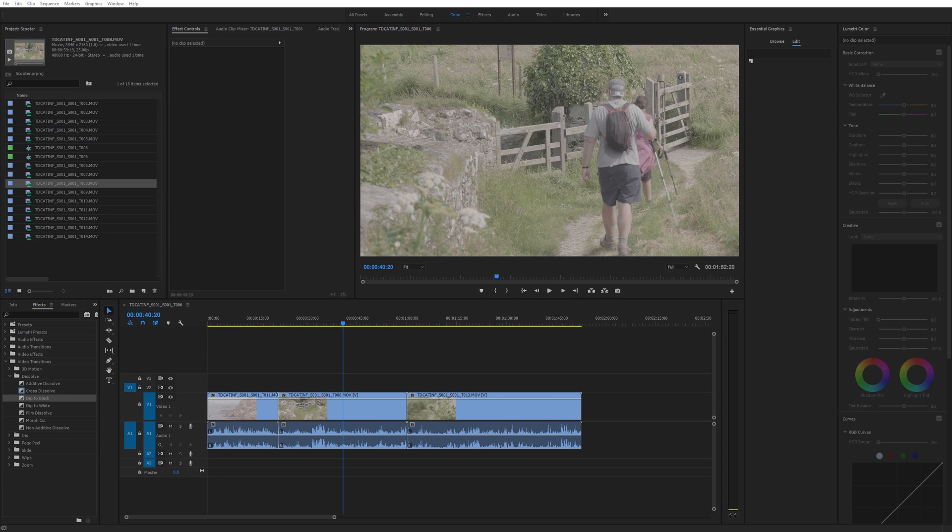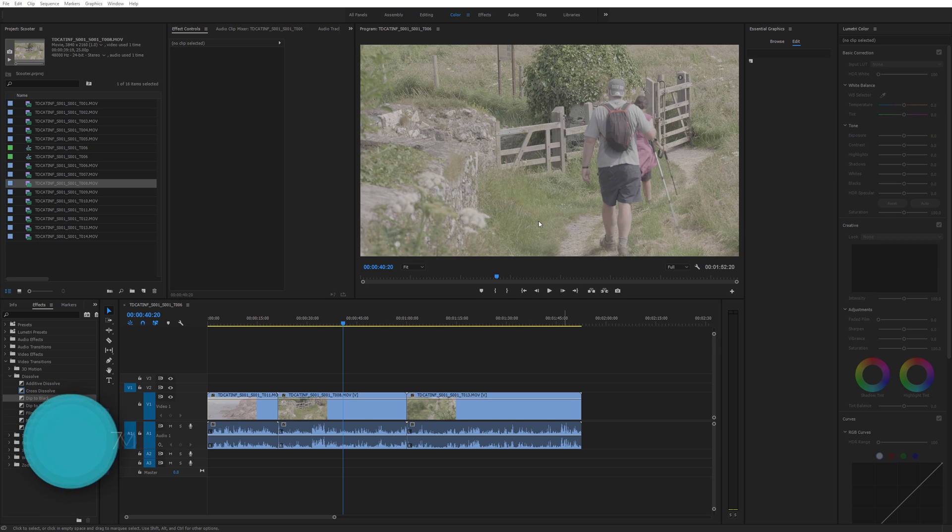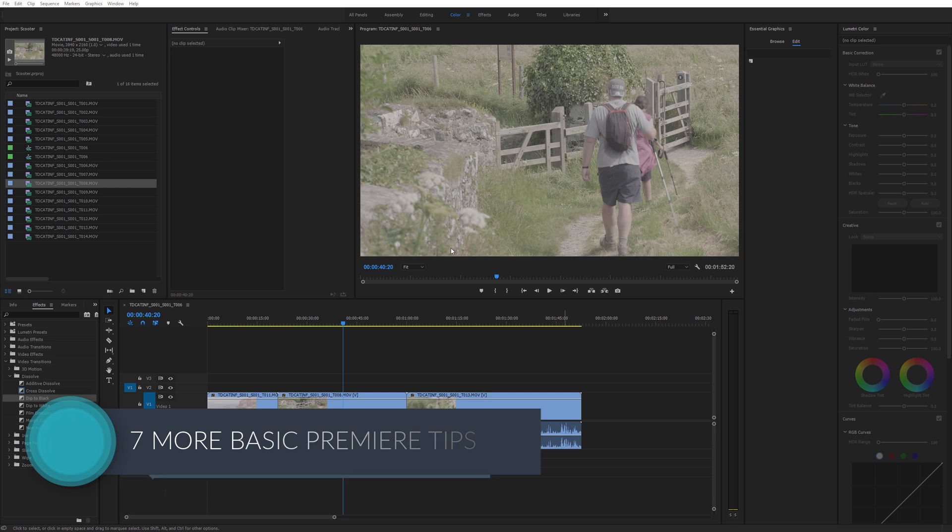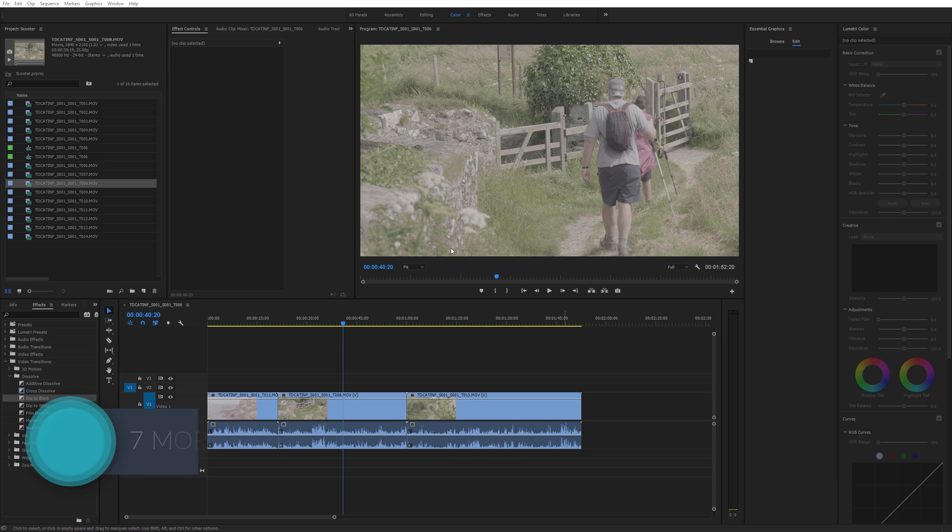It's very easy to get stuck in the very particular way that you do your editing, so I think it's nice sometimes to have a quick refresher and look at some basic tips. So here are seven more simple editing tips.